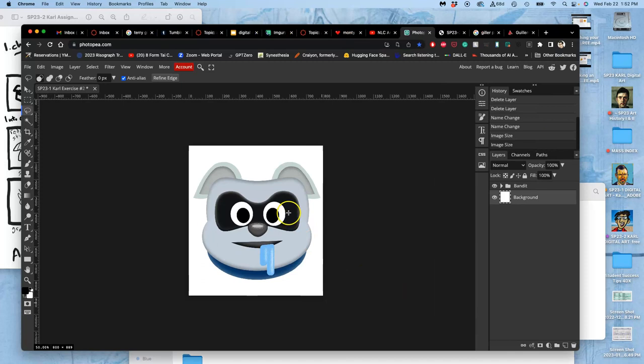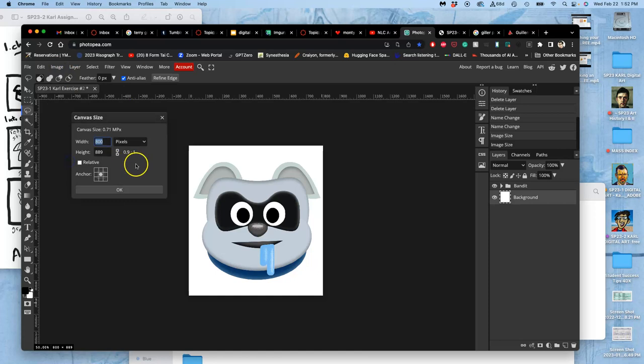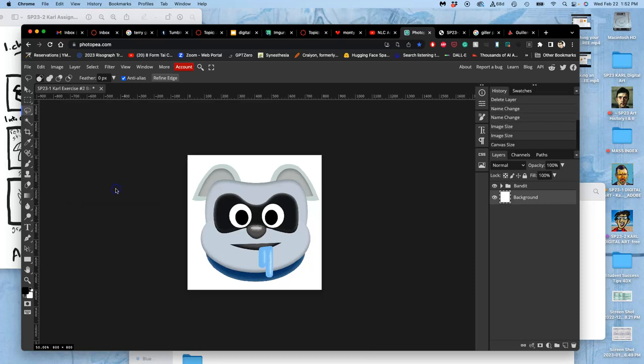I still don't have a square. So what's one way I can get a square? I can go to Image and Canvas Size instead of Image Size and make it 8 inches by 8 inches, which is what we need. So I'm going to change the height to 8 inches, not 800, just 8. And to have it grow from the middle. So then it kind of crops it down into a square.